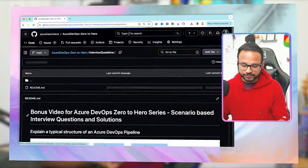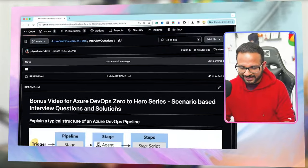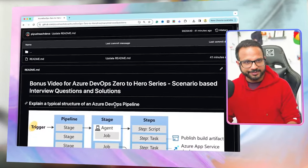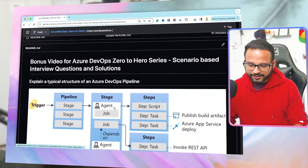Without wasting any further time, let me take you over to the GitHub repository where I have added all the interview questions. We have 15 interview questions as of now, and I'll keep updating that GitHub repository. Pull requests are also welcome — let's head over and have a look.